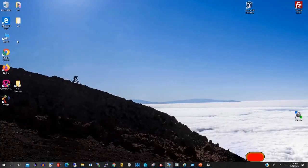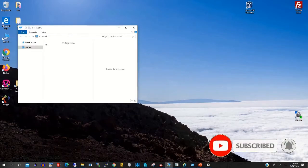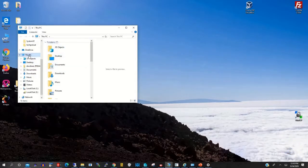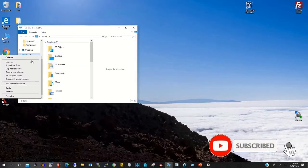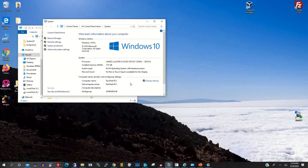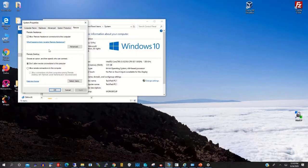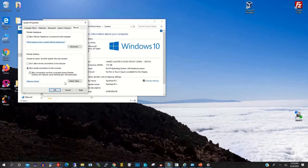So we are going to allow the remote connection. First, click on My PC, then right-click and select Properties. Click on Change Settings, then click the Remote tab. You will find that remote connection has not been allowed, so click Allow Remote Connection to enable it.